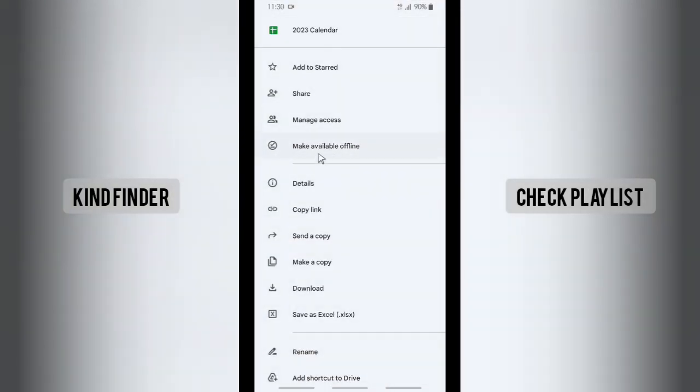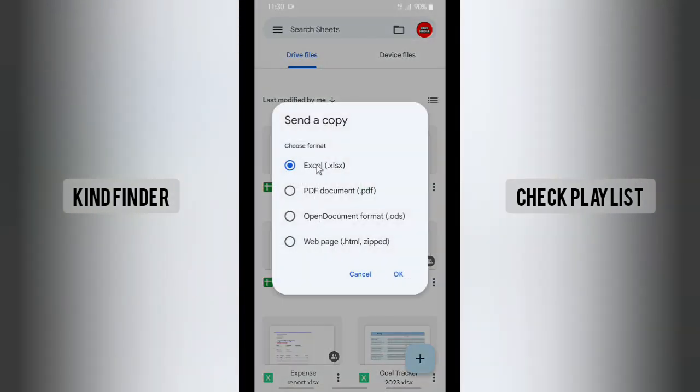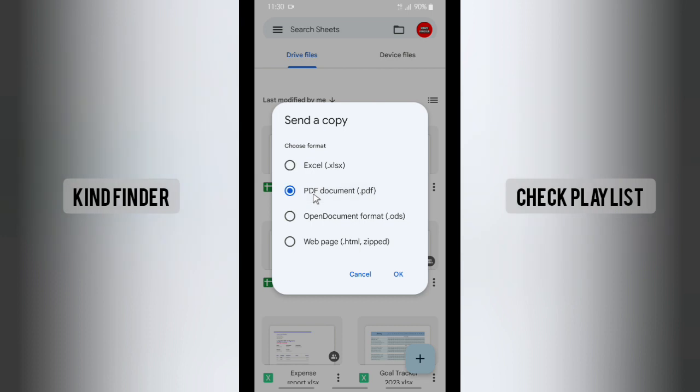And then there will be send a copy. Tap on send a copy, and after that there will be Excel, PDF, Open Document format with webpage options. So first, let's start with PDF document. Tap on okay.